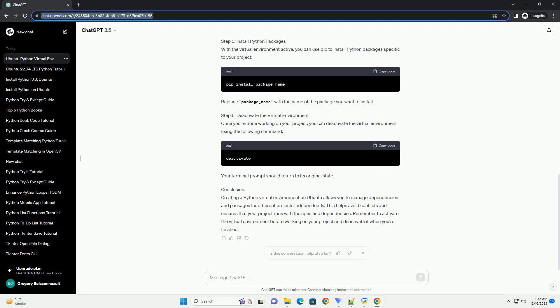Conclusion: Creating a Python virtual environment on Ubuntu allows you to manage dependencies and packages for different projects independently. This helps avoid conflicts and ensures that your project runs with the specified dependencies. Remember to activate the virtual environment before working on your project and deactivate it when you're finished.